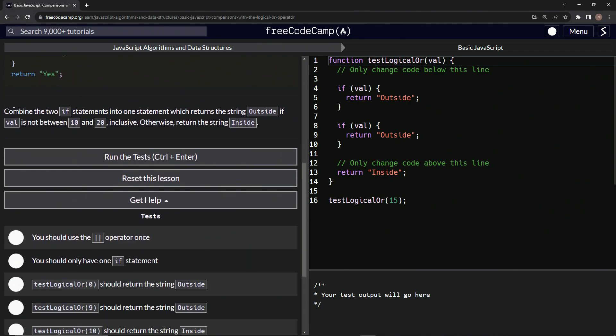So now we're going to combine the two if statements into one statement, which returns the string outside if val is not between 10 and 20 inclusive. Otherwise, it'll return the string inside.